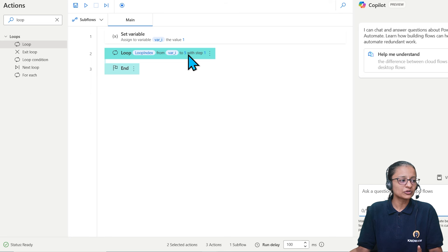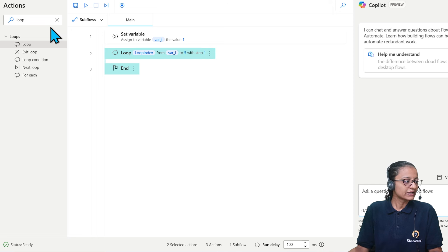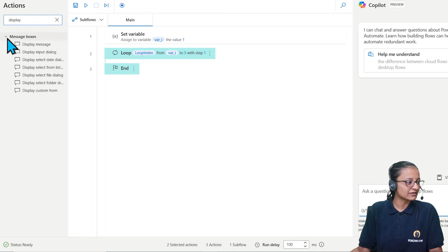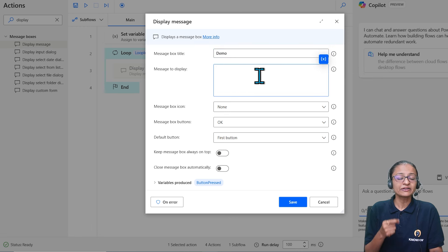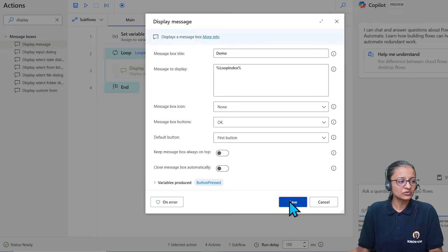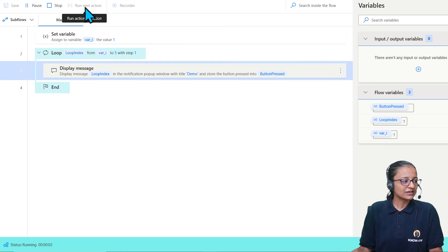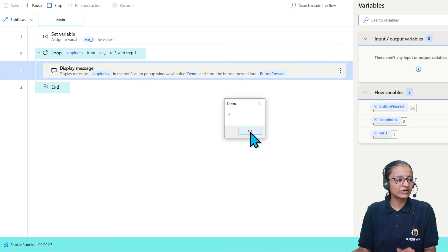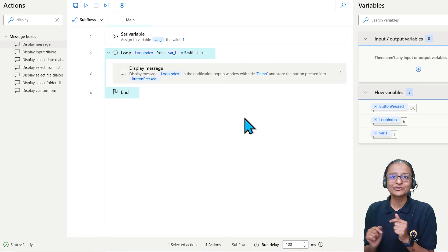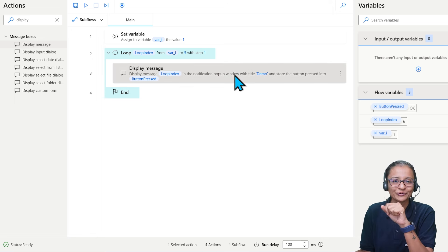Inside the loop, add a 'display message' action. Set the message to show the current loop index — click the variable selector to find 'loop index' and display that. Save and run. The message box shows 1 first; click OK, then 2, then 3, 4, 5, and the loop ends. We displayed a message box five times showing values 1 through 5 — demonstrating the loop concept.